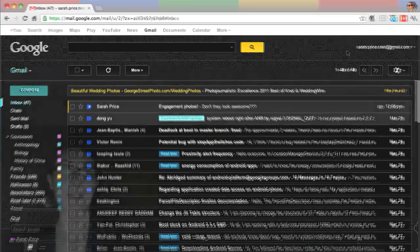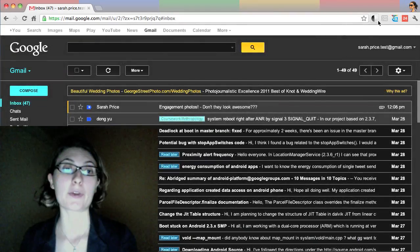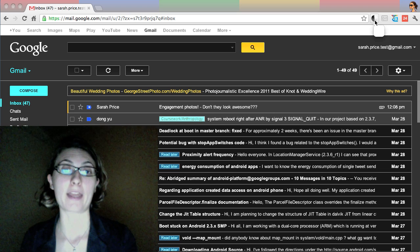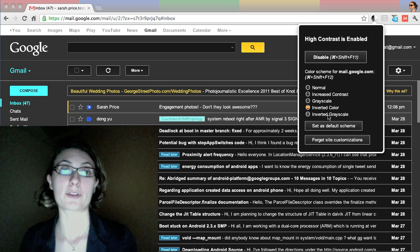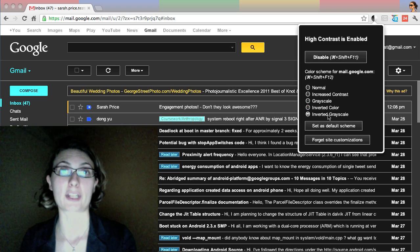If you don't like the colors, you can also try Inverted Grayscale, which also turns the colors into shades of gray.